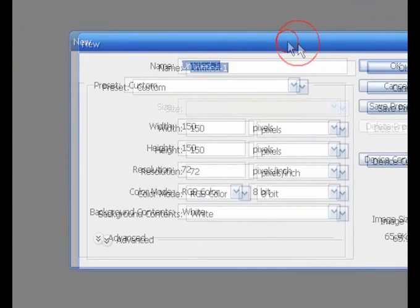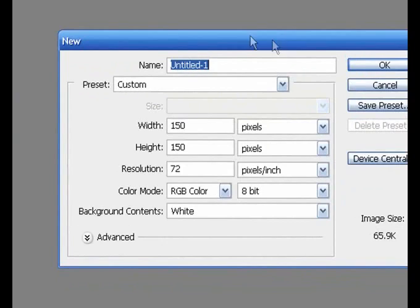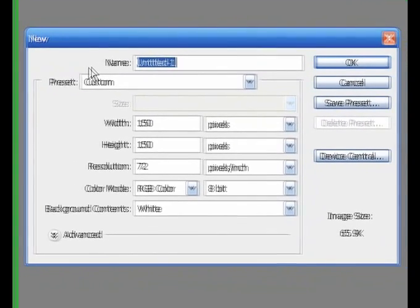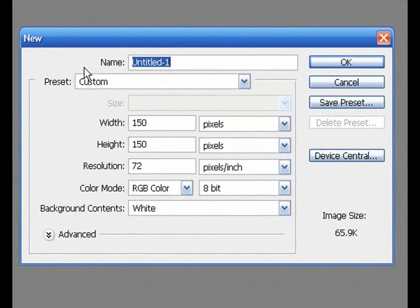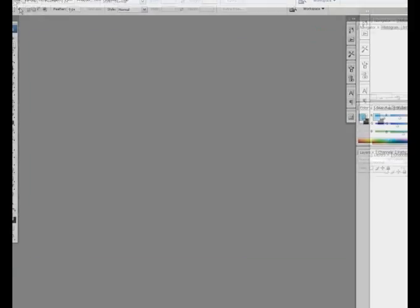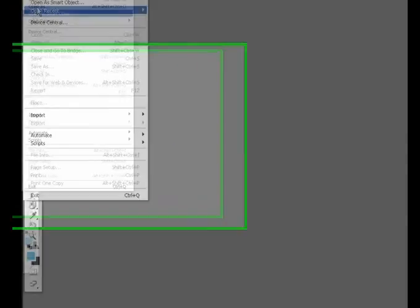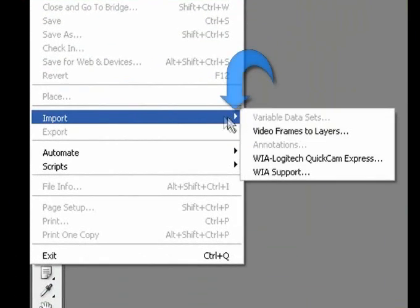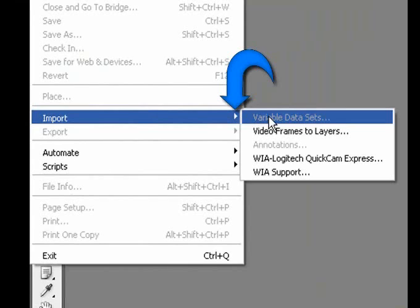Some menu commands are followed by a right-pointing arrow, such as File > Import—we have this right-pointing arrow. This indicates a sub menu of related commands. As you explore each menu, be sure to take a look at the sub menus as well.